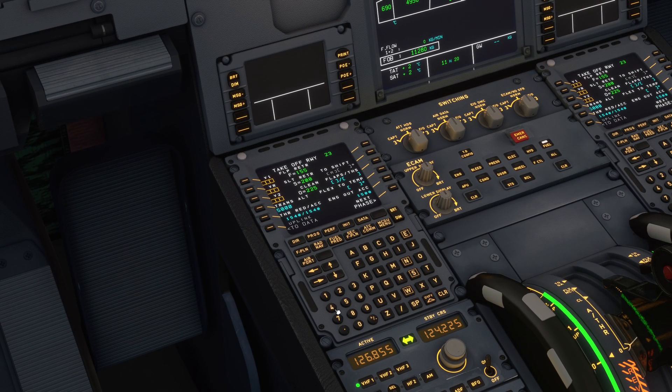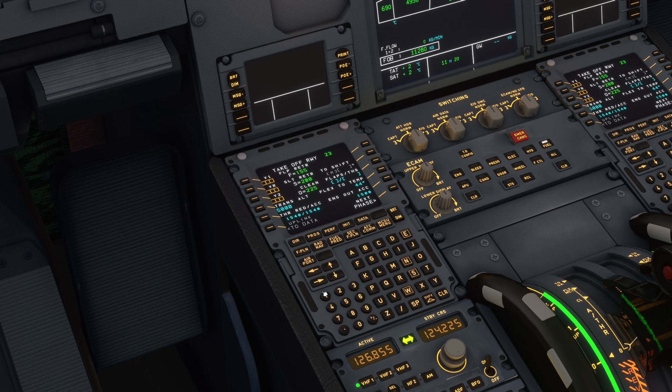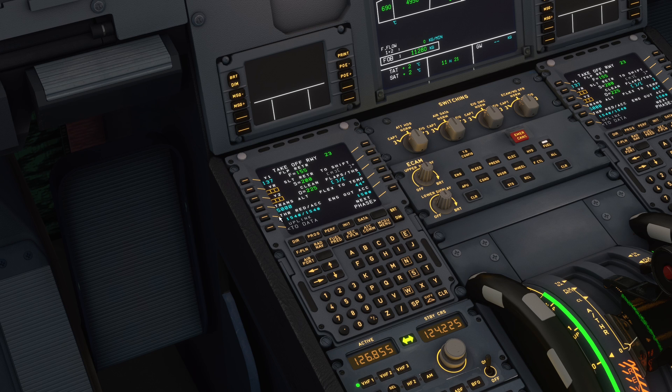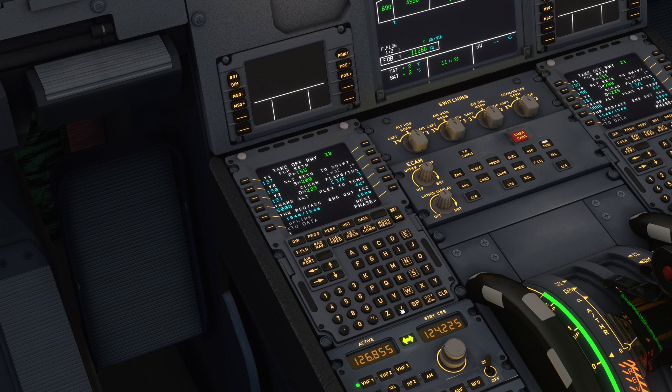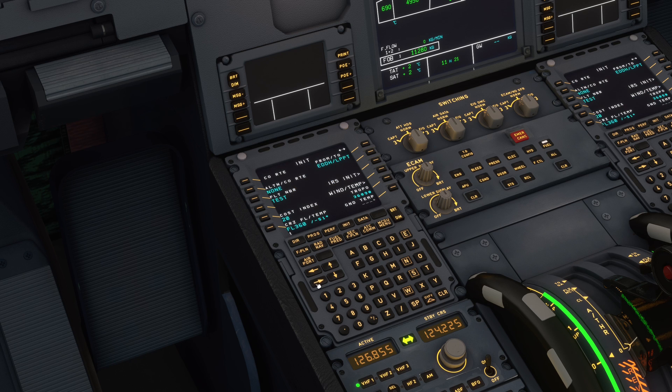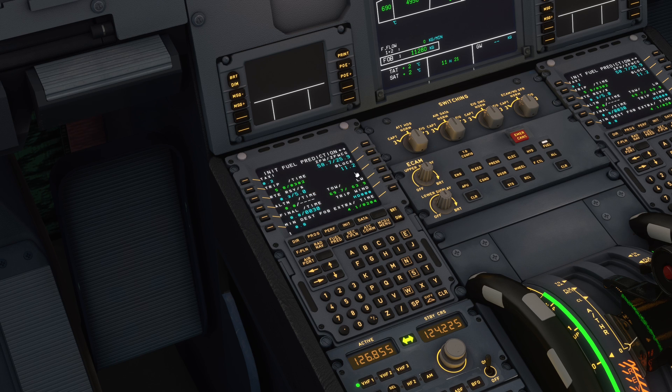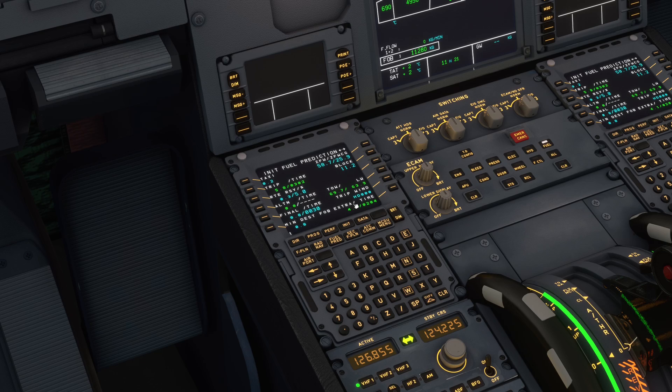Now we'll set that in here: flex temperature 44, V1 137, VR 150, and V2 151. As you saw, it was flaps 1, so we'll set flaps 1.